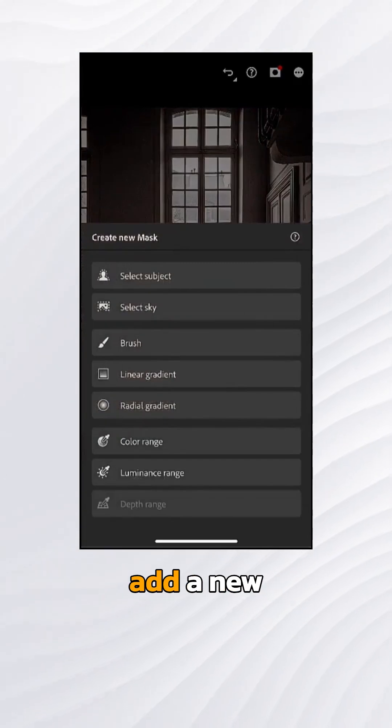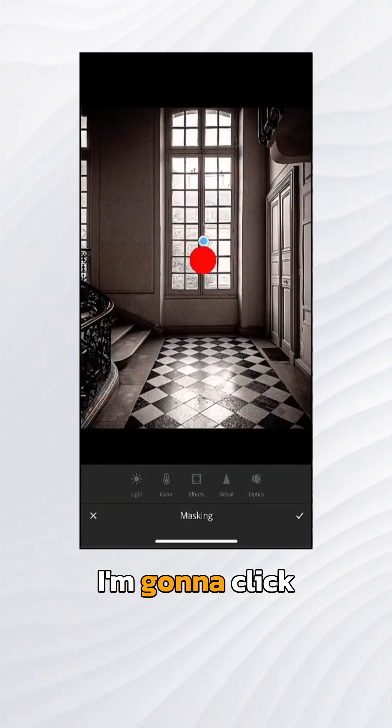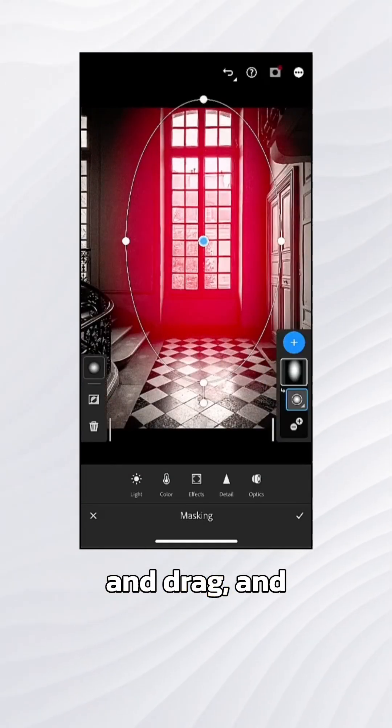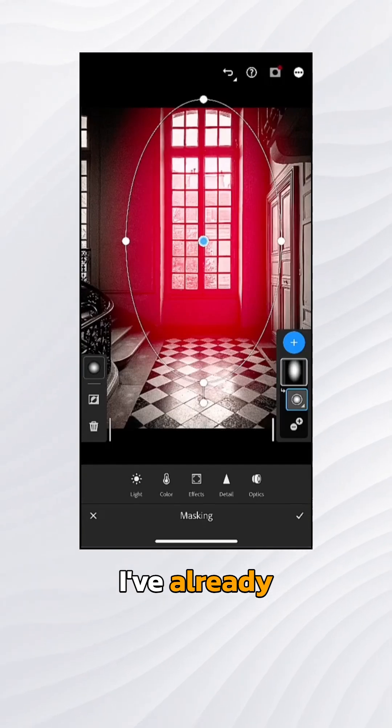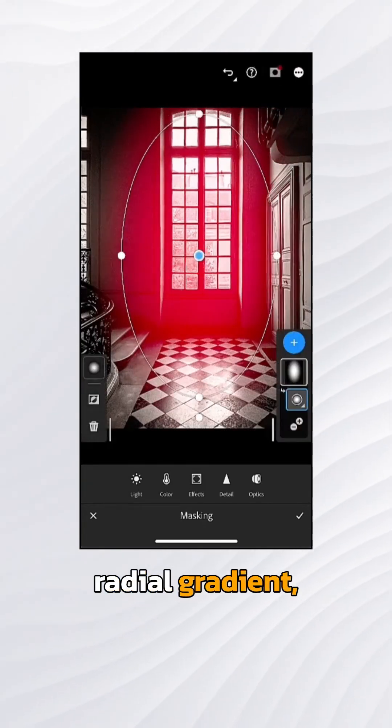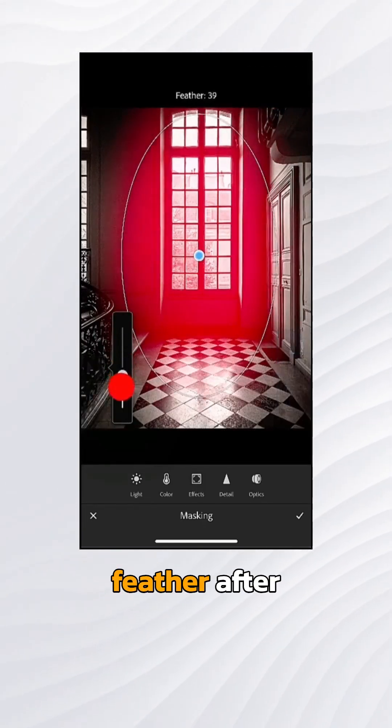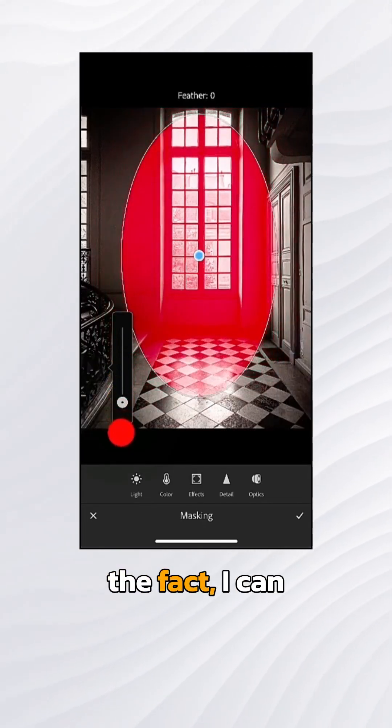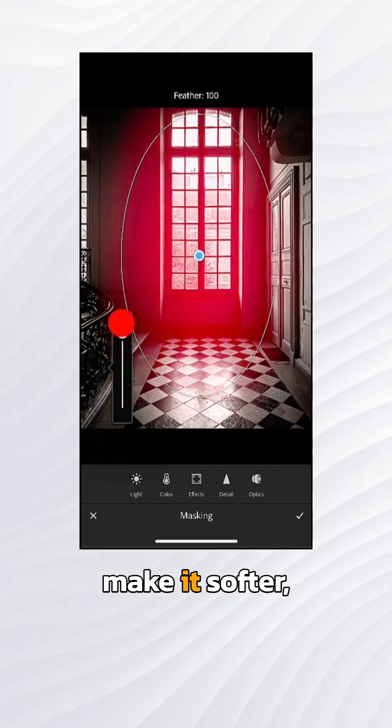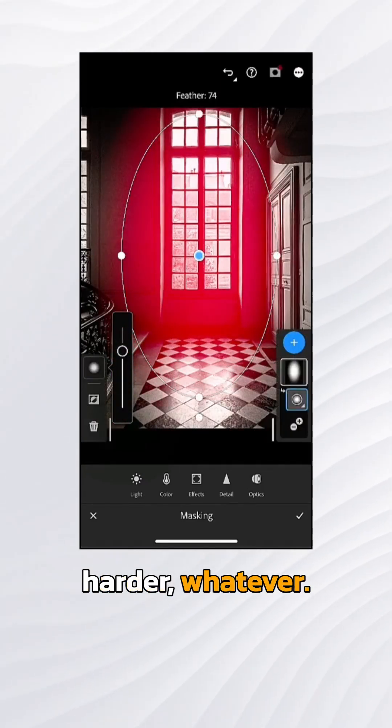I'm going to add a new radial gradient. I'll click and drag. After I've already produced the radial gradient, if I tap on the feather after the fact, I can make it softer, harder, whatever.